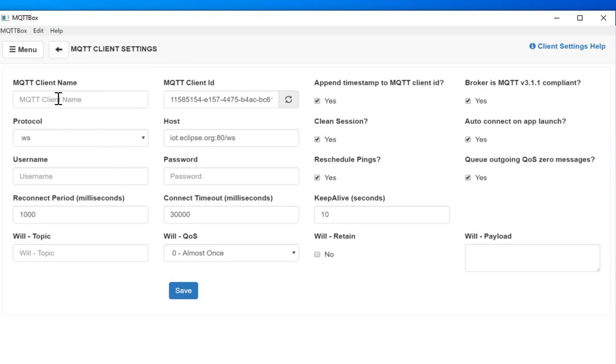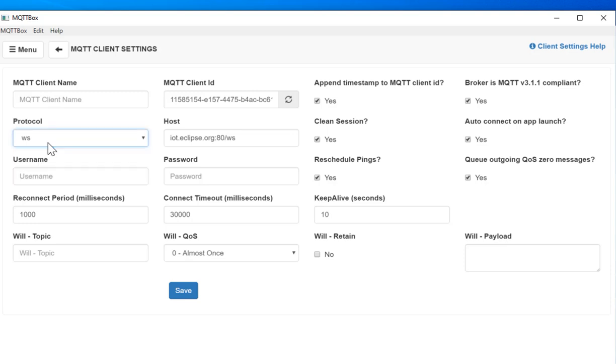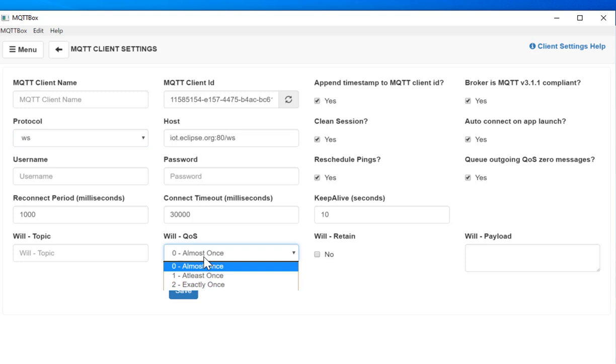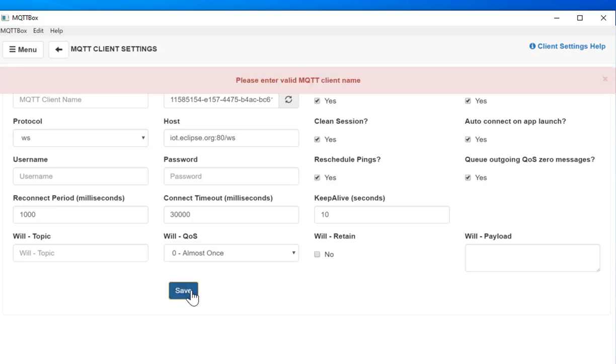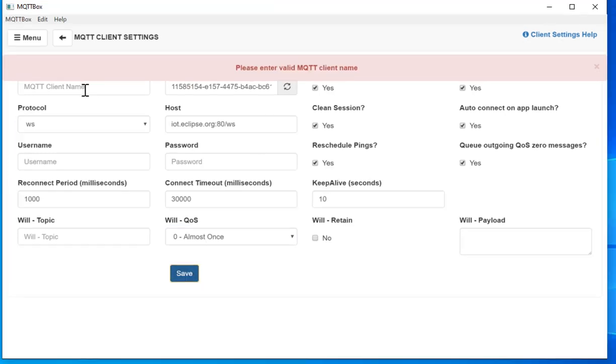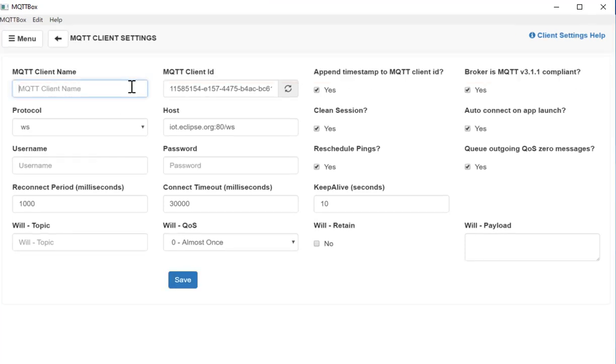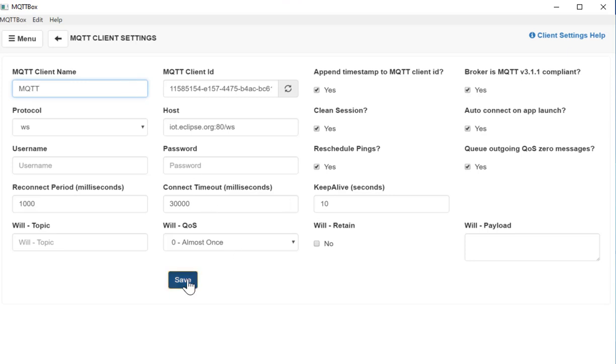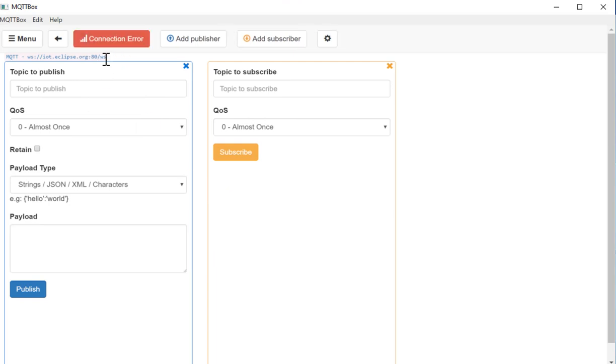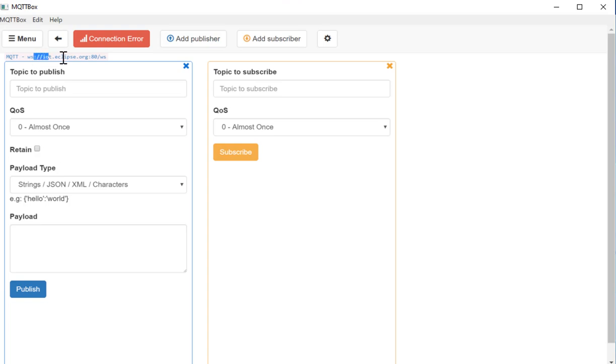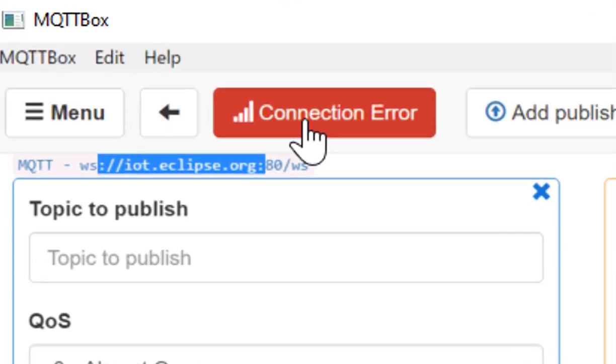So you can give the client name. You can select the protocol type. You can set the quality of service you want to get and just save it. So after saving, actually I haven't gave the client name, so it's giving me error. So if I say MQTT and then press save, it will automatically save on this broker URL.